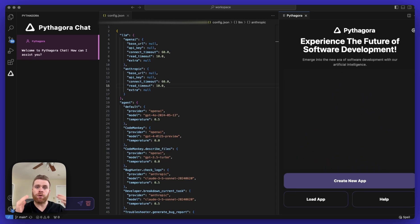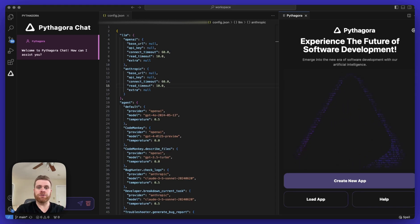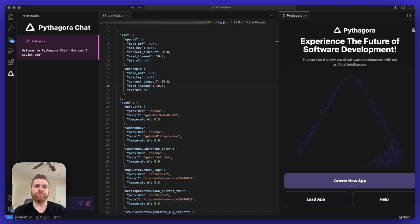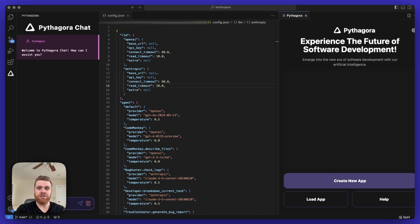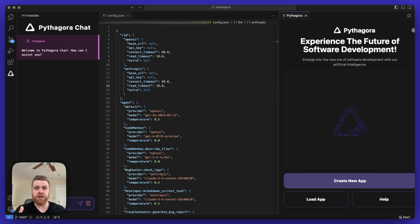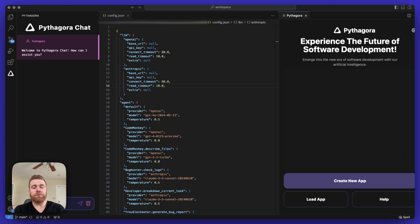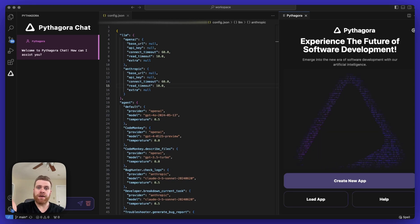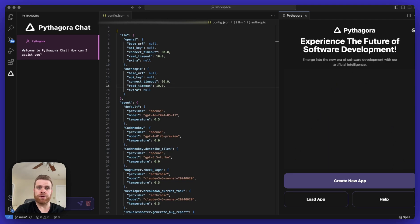Pythagora Pro is what we recommend for the majority of our users who simply want to start building an application and get up and running. That's whether you're a software engineer, you work in DevOps, you're a PM, you work in QA, or whatever your job title is. If you simply want to build your own application or build some internal tools for your job, Pythagora Pro is going to be the best option for you.